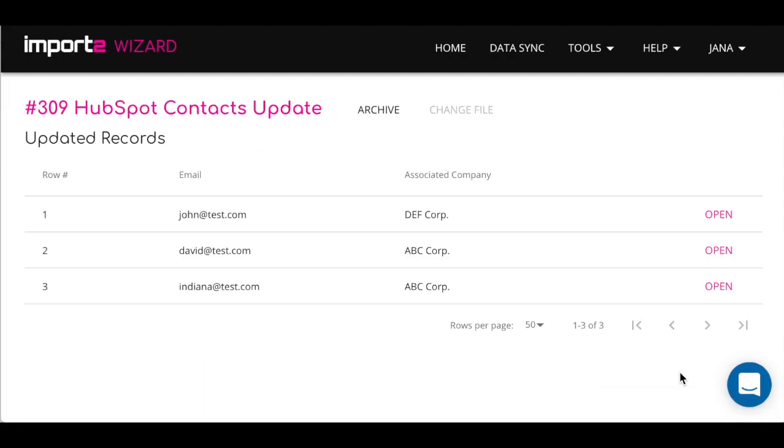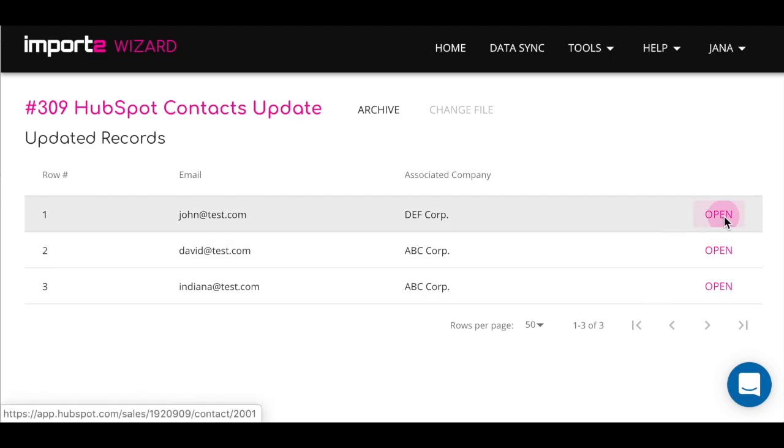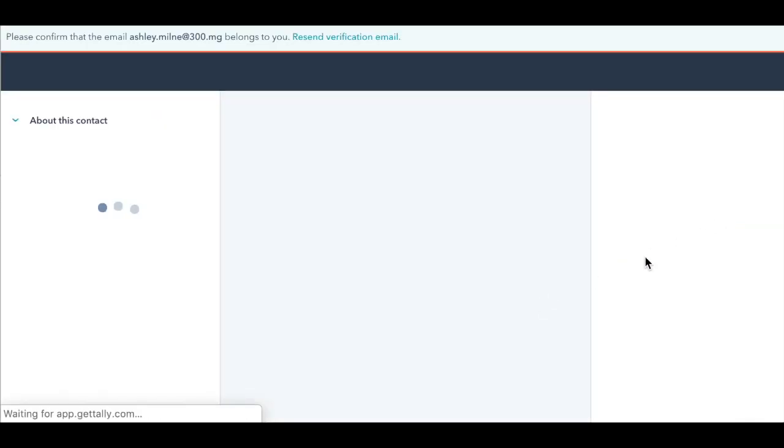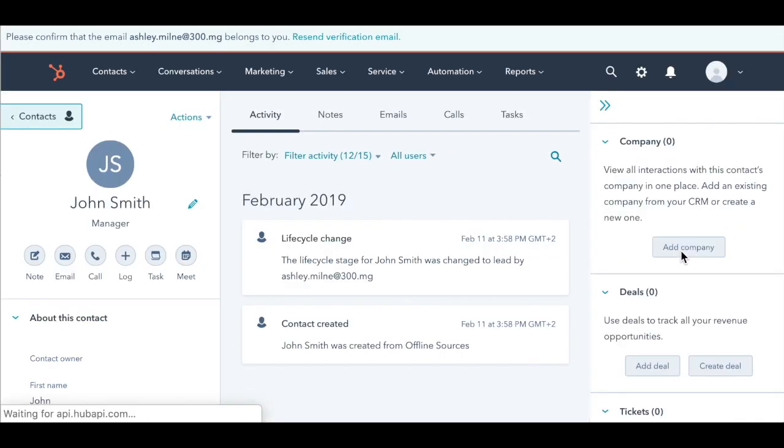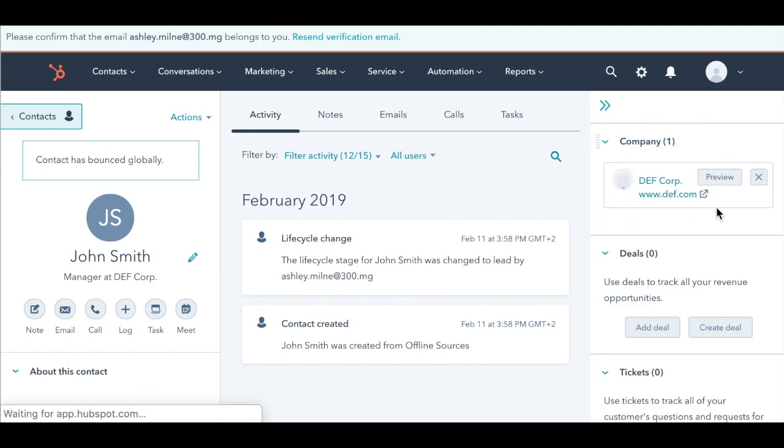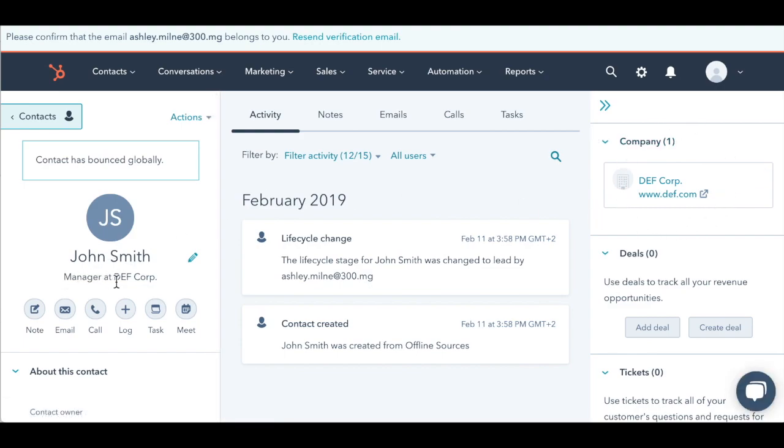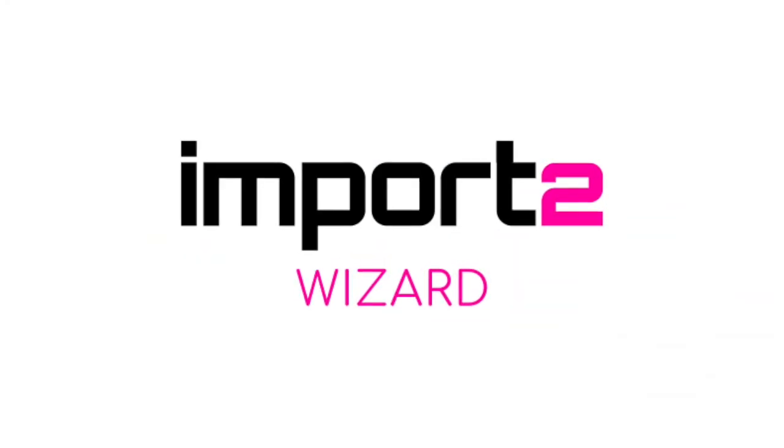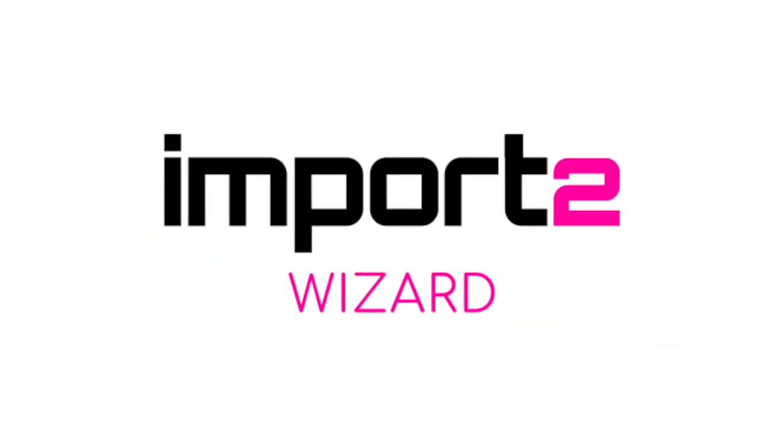When complete, you'll see the list of updated records with the link to view the record in HubSpot if you need to check any properties or detail. You can see that we added the association between existing contact and company. As simple as that!